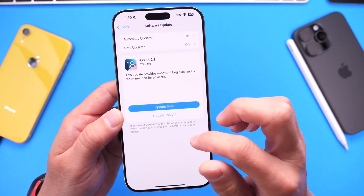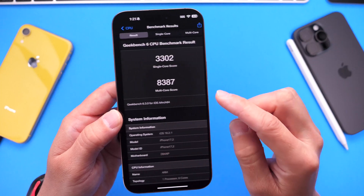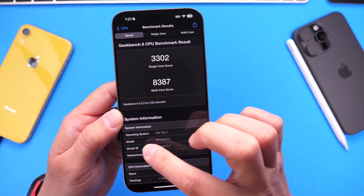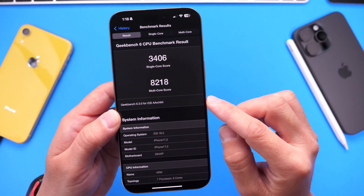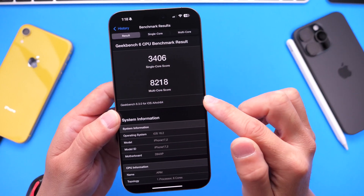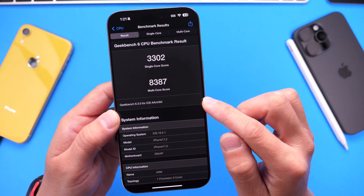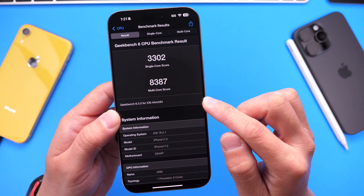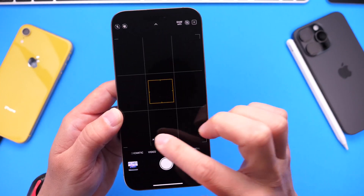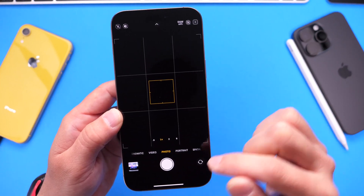One good thing about iOS 18.2.1 is that we did get a multi-core performance increase. Multi-core performance on 18.2 was 8,218 versus 18.2.1 at 8,387 — so we did get a performance gain. But again, we still have camera freezing issues, a black screen when launching the camera, and overnight battery drain.